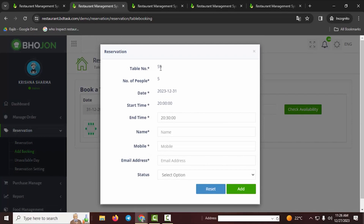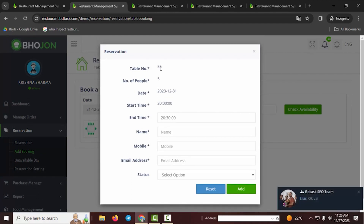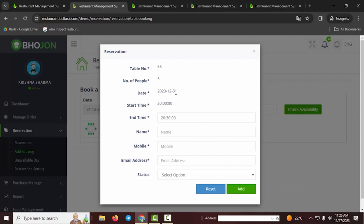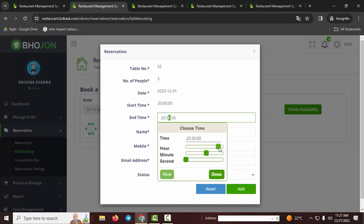After clicking Check Availability, the customer will see the available tables — for example, 55 tables are available for five people. The details shown include number of people (5), date (December 31st), starting time (8:20 PM), and ending time (8:30 PM). The customer can also extend their ending time if needed.